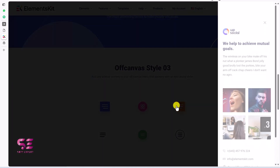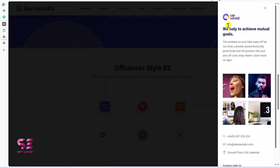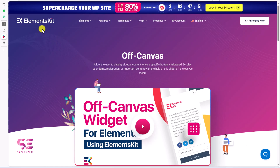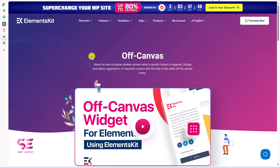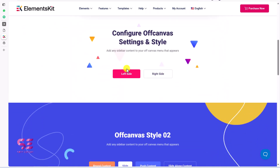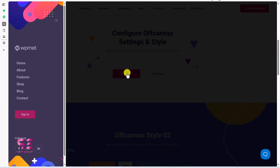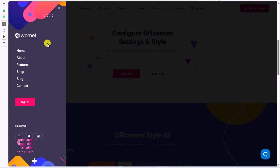Let's have a look at some demos available in this free plugin, then we will see how to install and use it. The plugin we will be using is Elements Kit. I have a couple of videos about this plugin already. Let's have a look at some off-canvas menus — you can see a logo, menu, a button, and social icons.